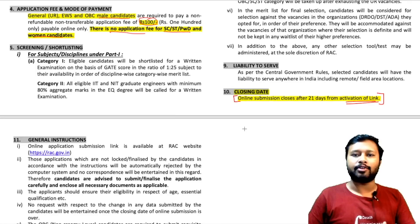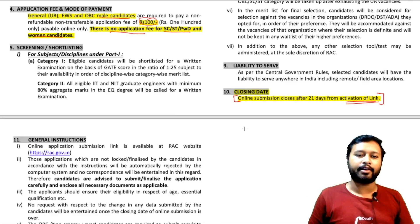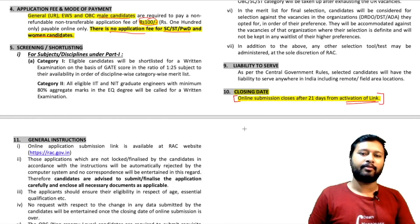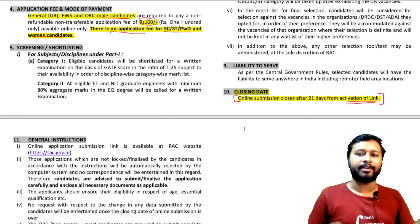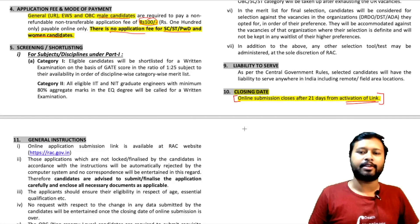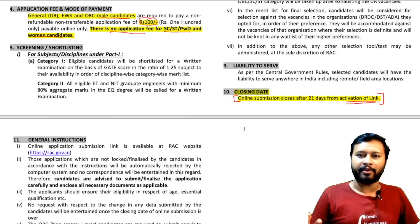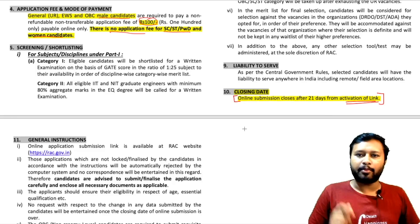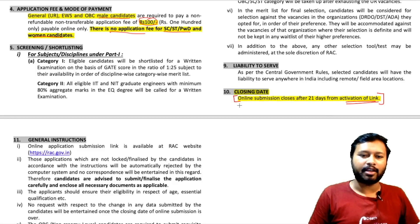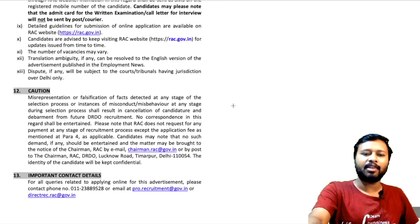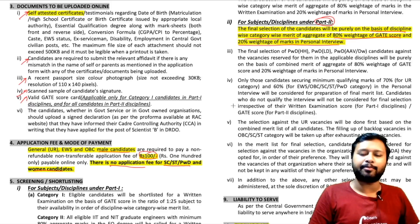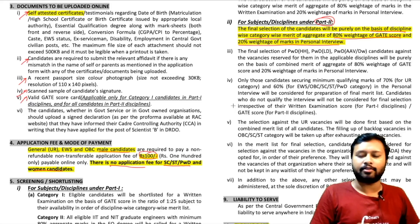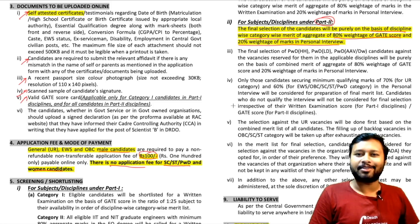This is one of the best options you can get after having a good GATE score. Once the application form comes out, if there are any problems filling it in, I will make a dedicated video. The form-filling process is very simple — just two or three pages with basic information. Do go through the downloaded advertisement properly so you don't miss any point.